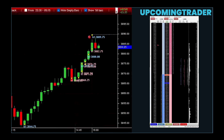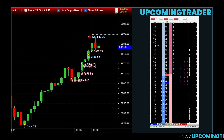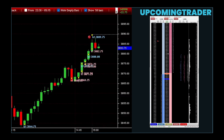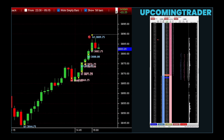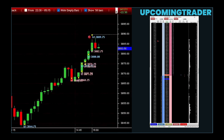High volume during a breakout indicates strong interest and commitment from traders, suggesting the price movement is more likely to sustain. Conversely, low volume might signal a lack of interest and a higher chance of a false breakout. For example, if you spot a head-and-shoulders pattern, checking the volume can confirm if the potential reversal has solid backing from market participants. Combining chart patterns with the right order types enhances your trading strategy. Understanding when and how to use stop-loss market orders, market limit orders, and stop-limit orders is crucial.